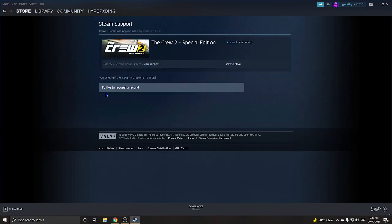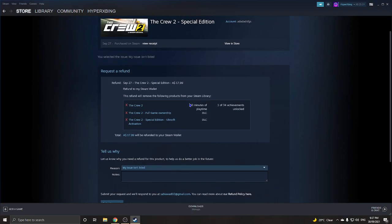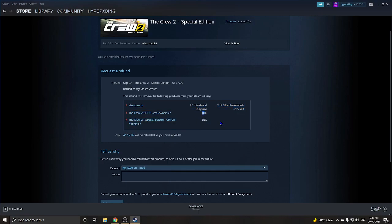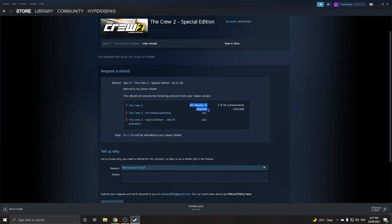You click on the game, then press 'I would like a refund,' then press 'I would like to request a refund.' It then shows you what you bought — the DLC, achievements, and your playtime. Your playtime needs to be less than one hour. You can still try if it's more, but they likely won't refund it.